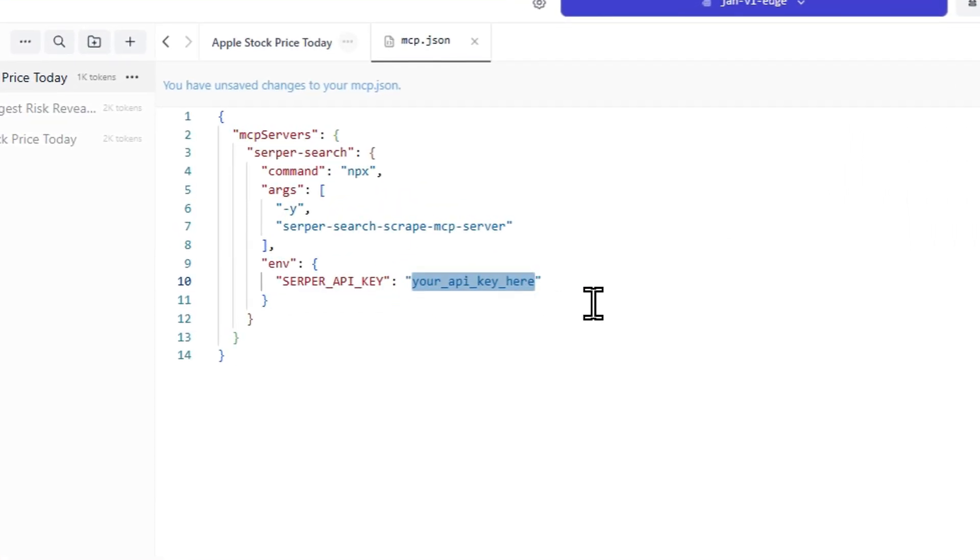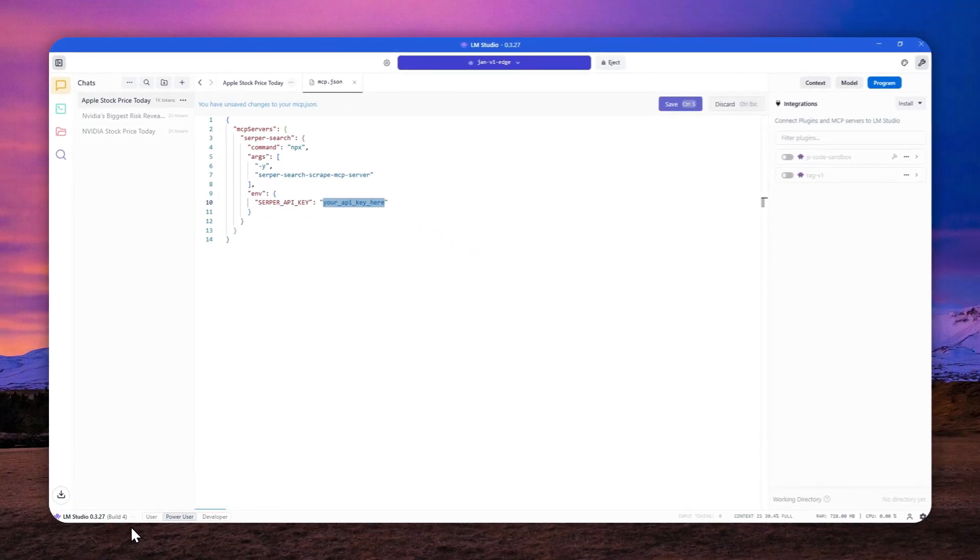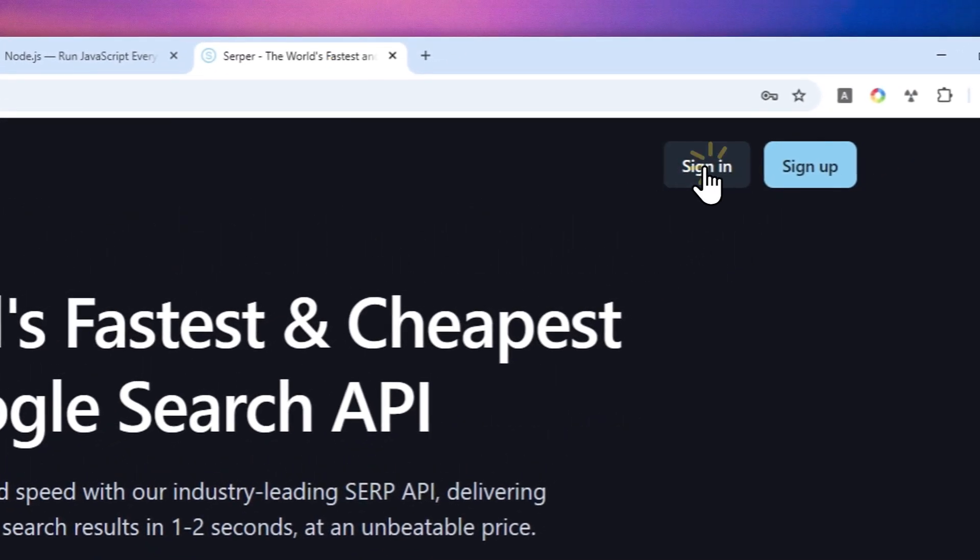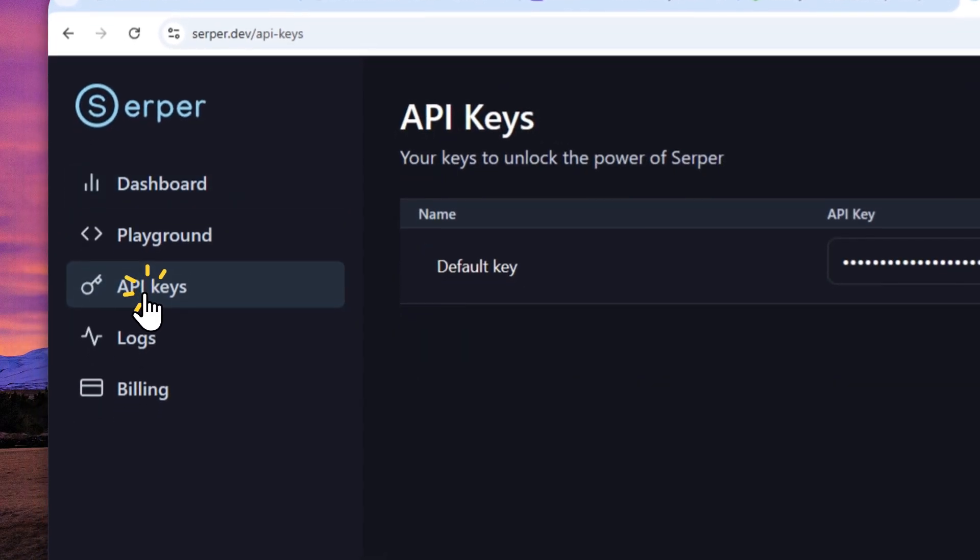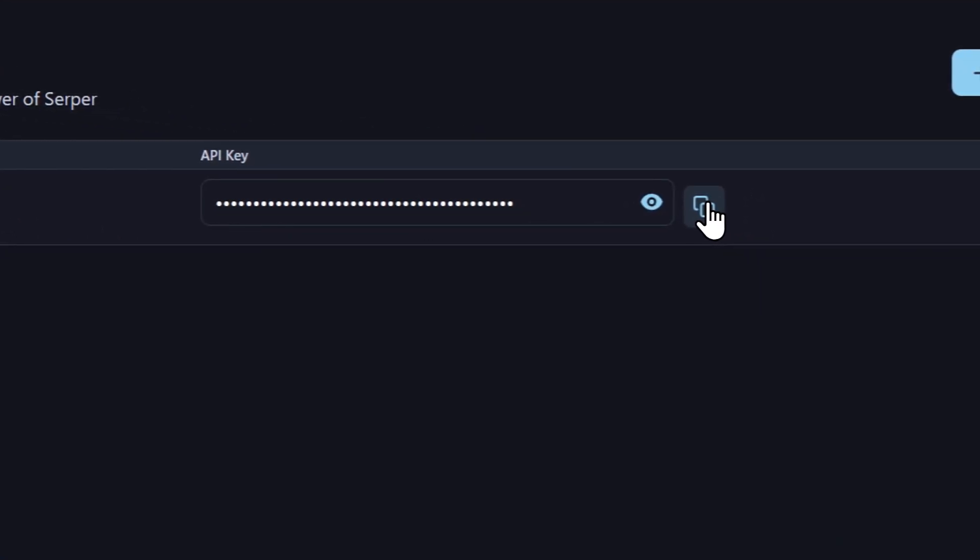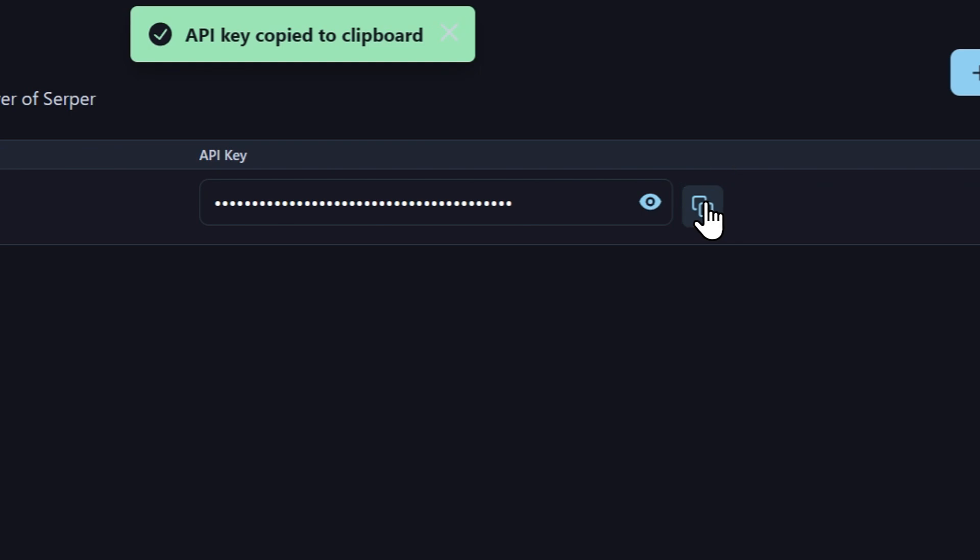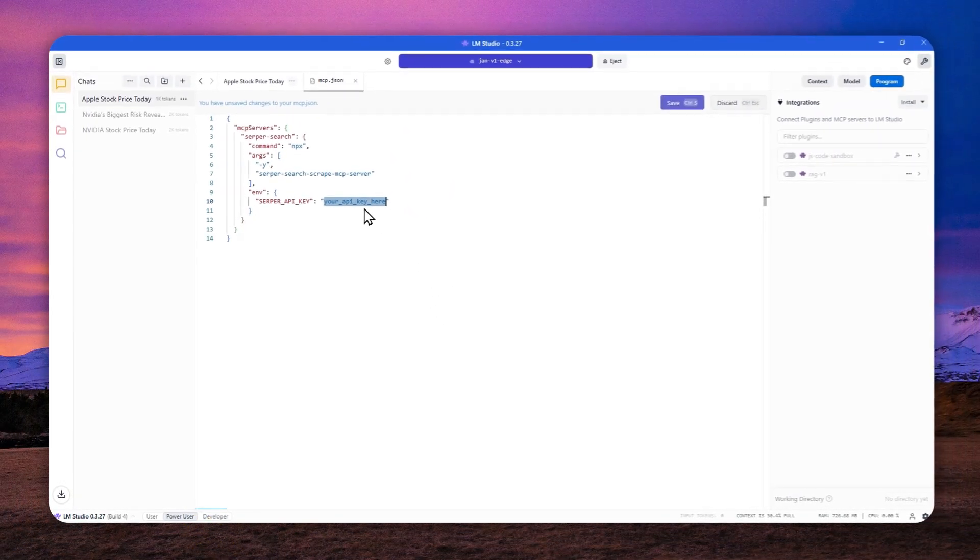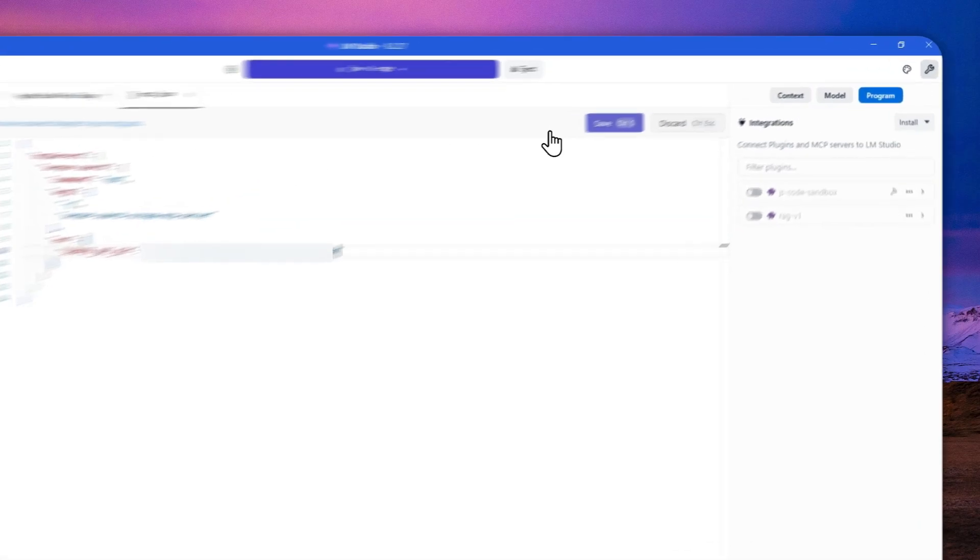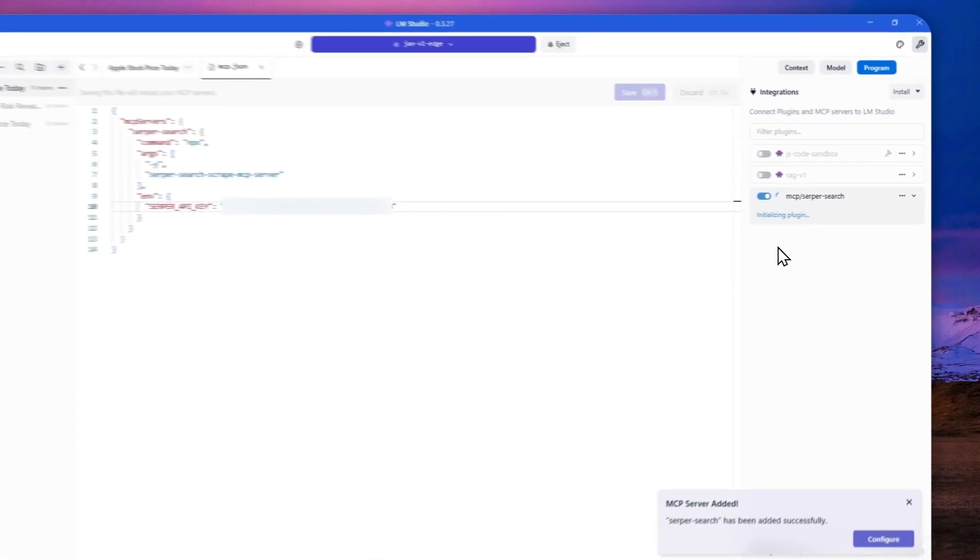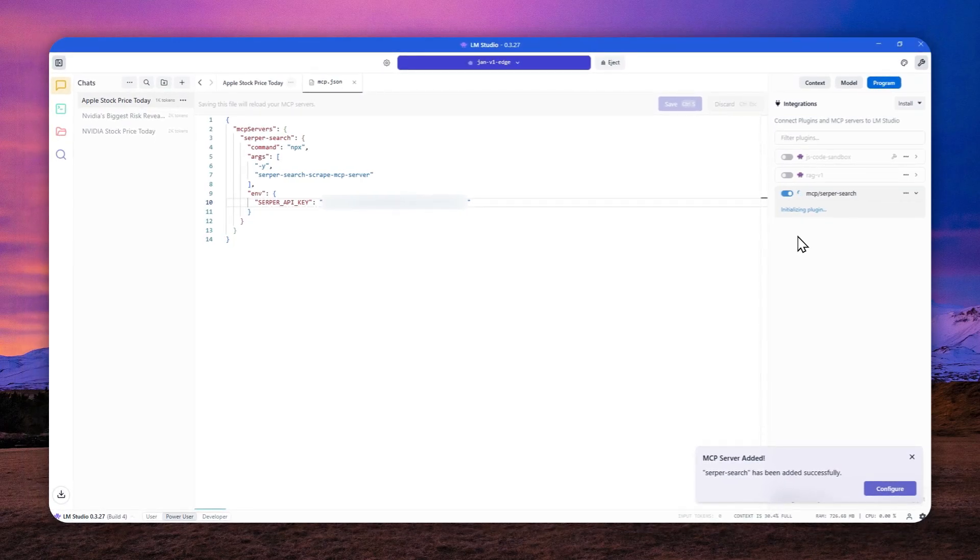This is the API key from server.dev. So let's navigate to server.dev again, and I'm going to sign into my account. And after that, click API keys and click this button to copy the API key from server.dev. Alright, let's go back to LM studio. Let me just delete this, press control V and there you go. Click save and just wait for a few seconds for this MCP tool to be initialized.